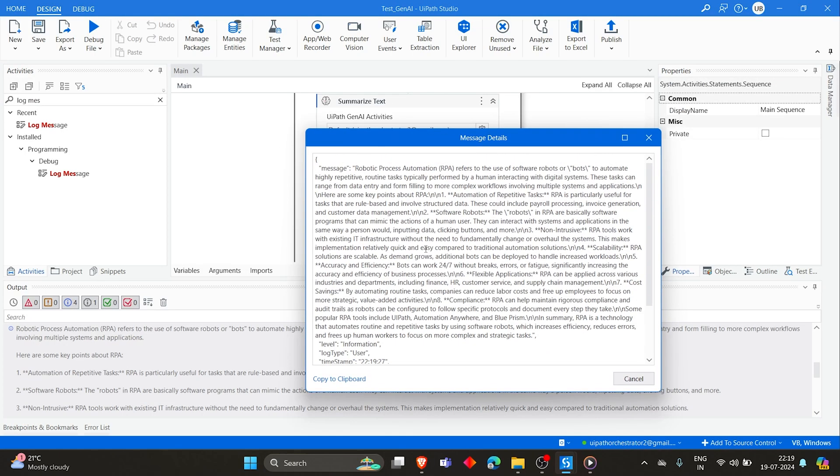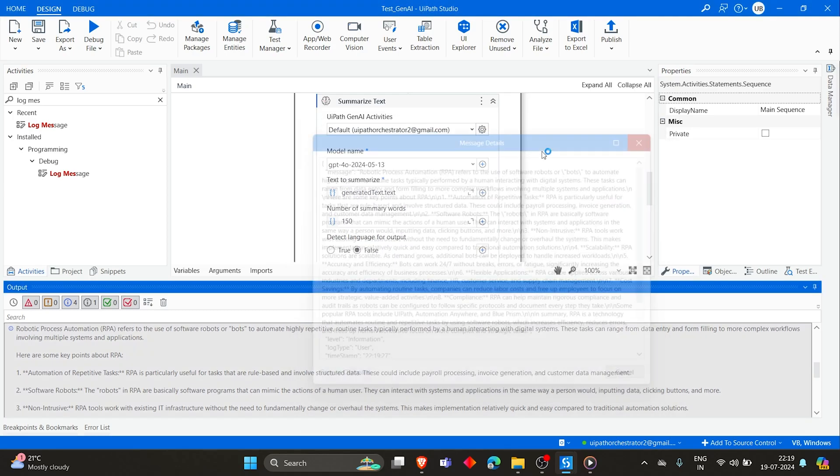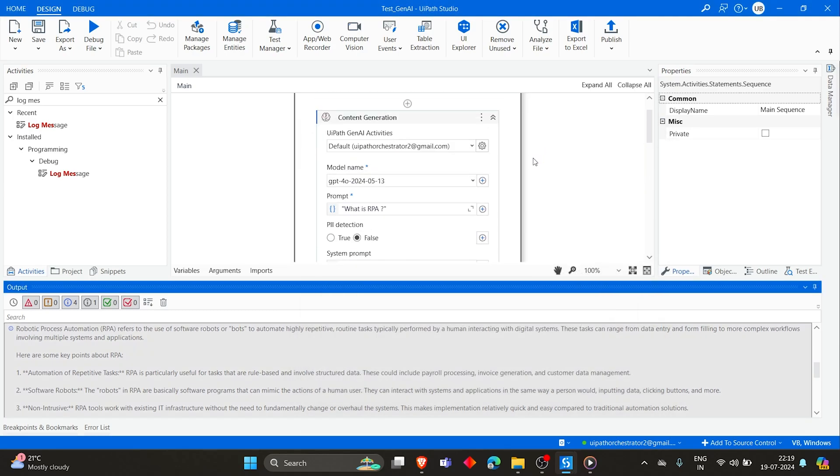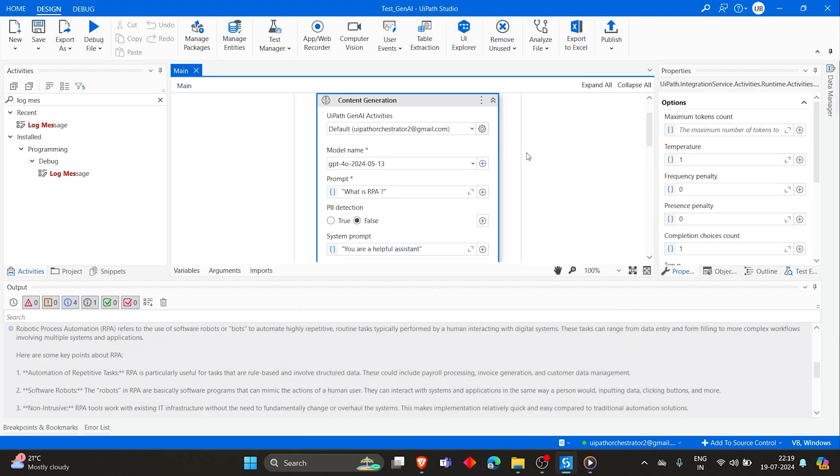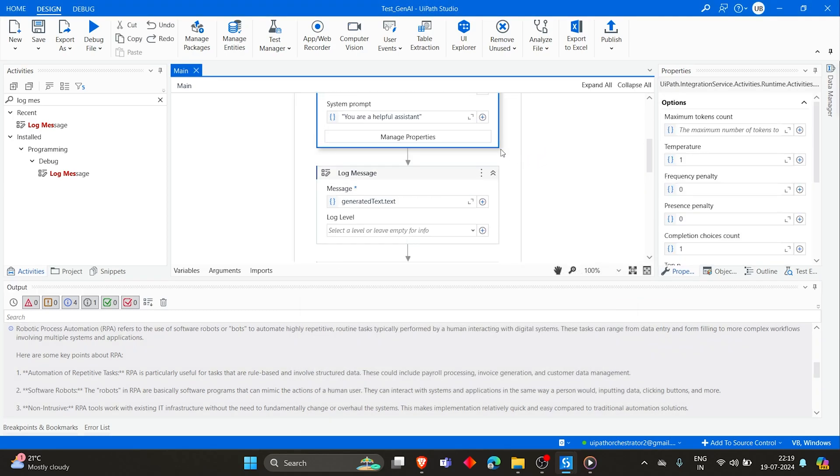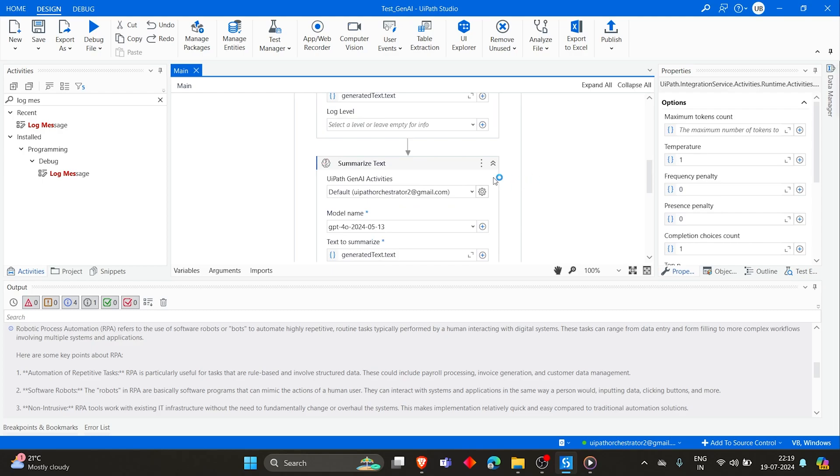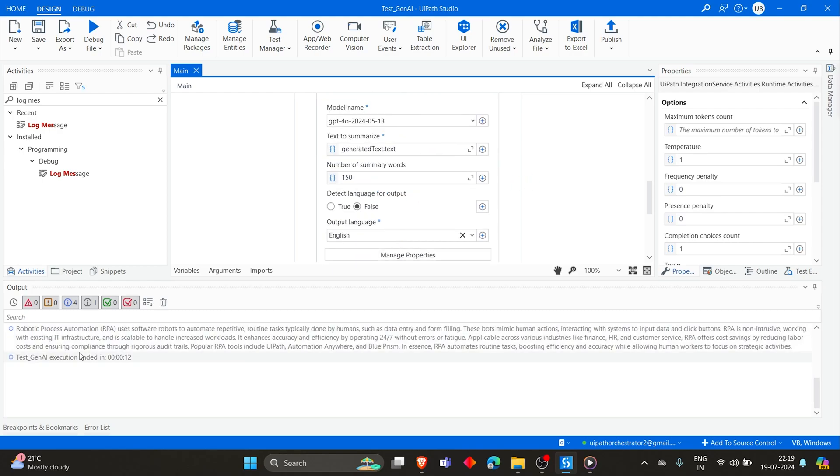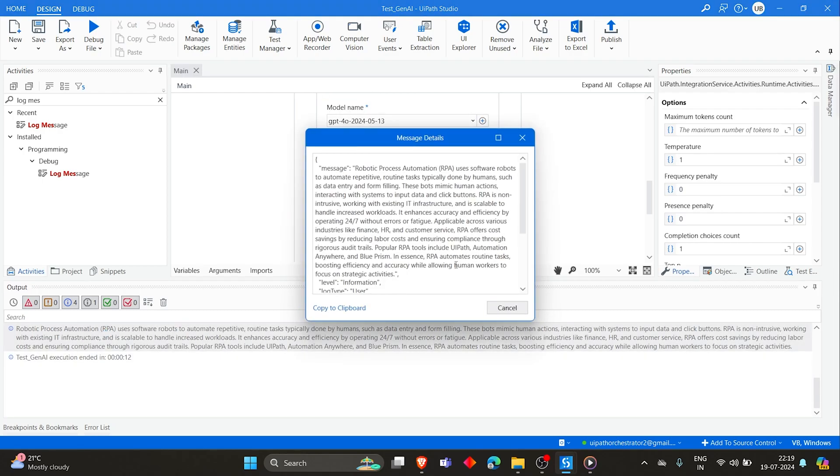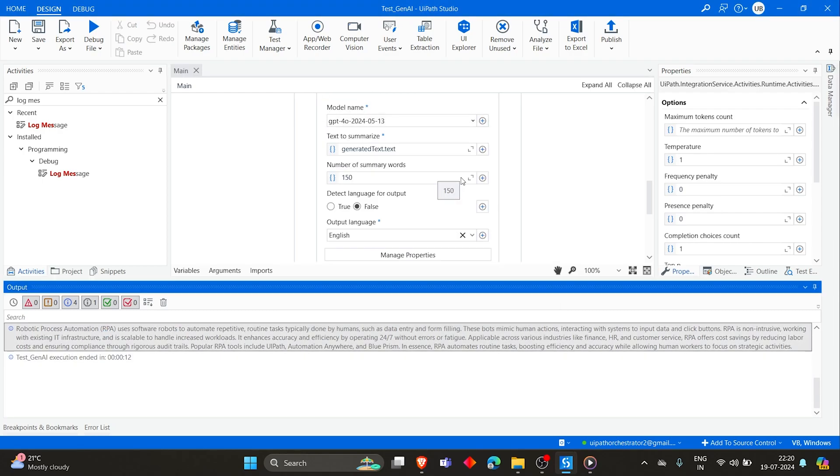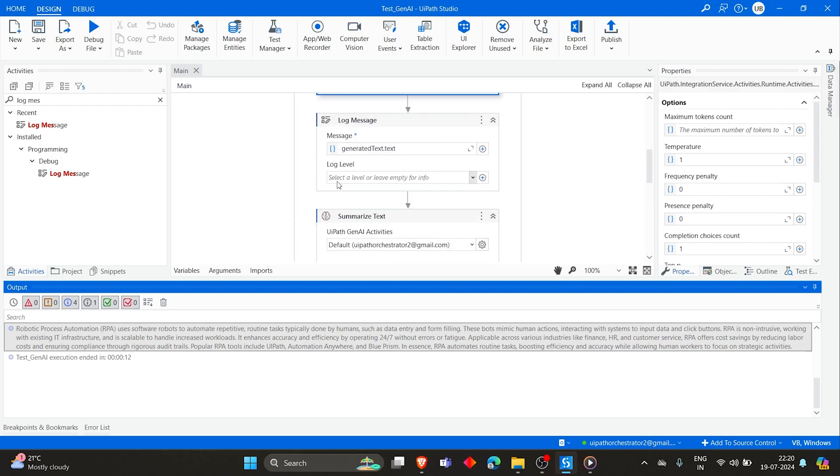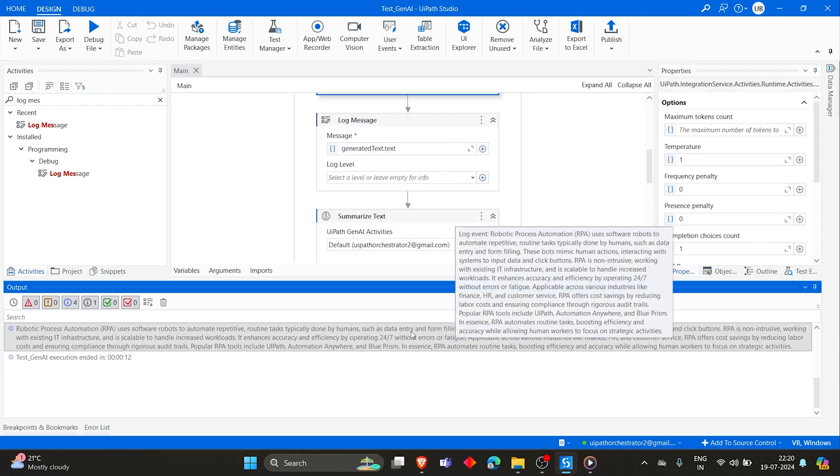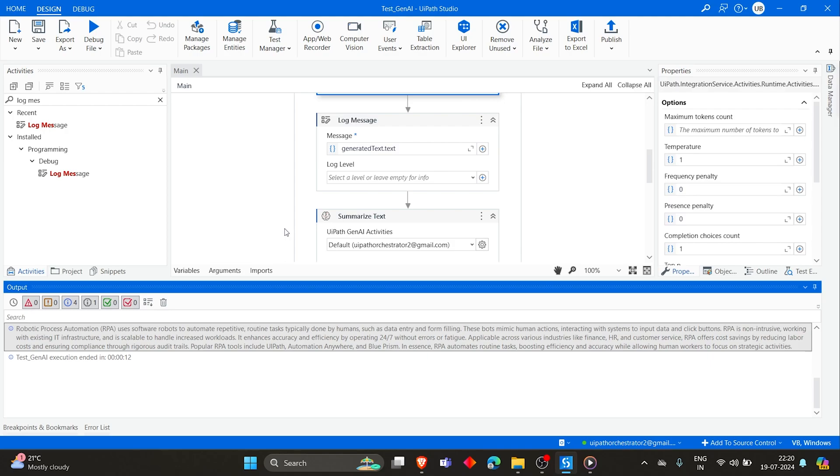So this was the huge paragraph that we got from Content Generation activity, which is this one. Then we sent that output to Summarize Text, then we can see the short text here. So this can be one of your use cases. If you receive emails with a lot of content, then if you want to quickly summarize that and then send it to users, you can directly use that Summarize Text and then you can shorten the paragraph and send it to the users.